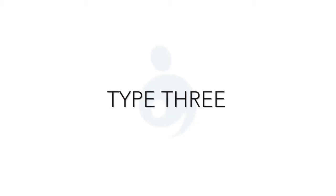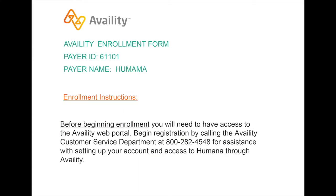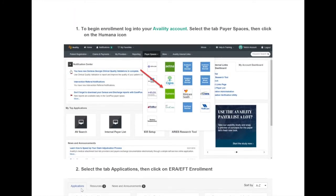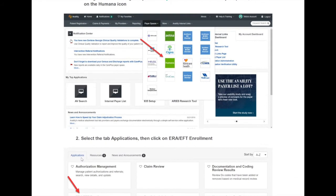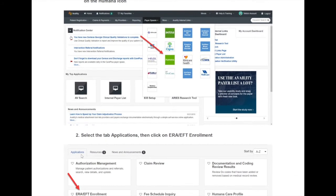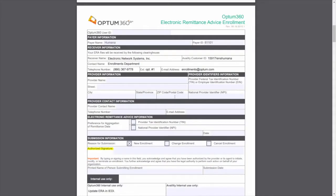Type 3: There are payers who require you to complete an online enrollment in the payer portal. Portal details and instructions are given in the payer enrollment form. Once you complete the online enrollment, fill in the downloaded ERA enrollment form.